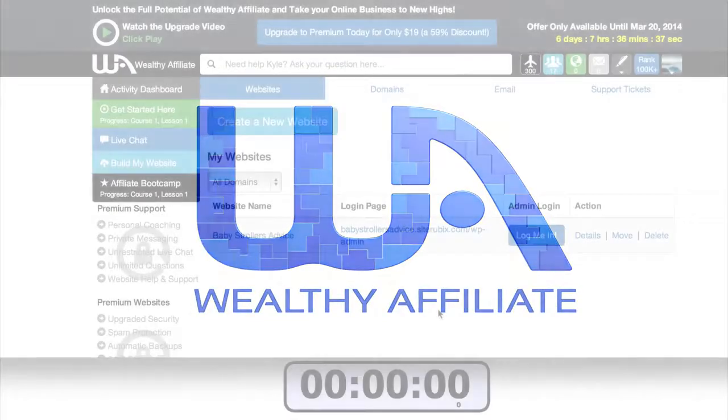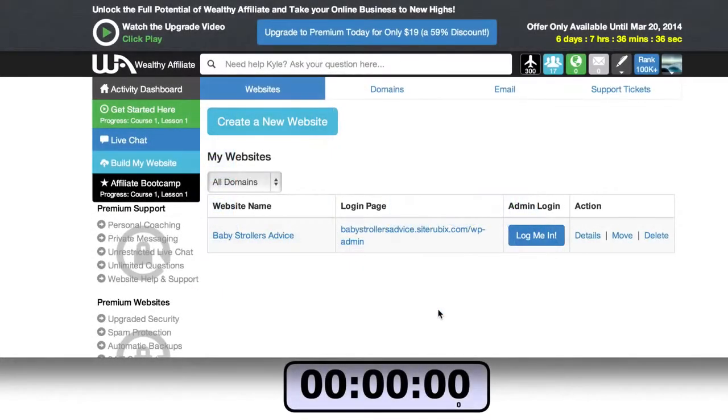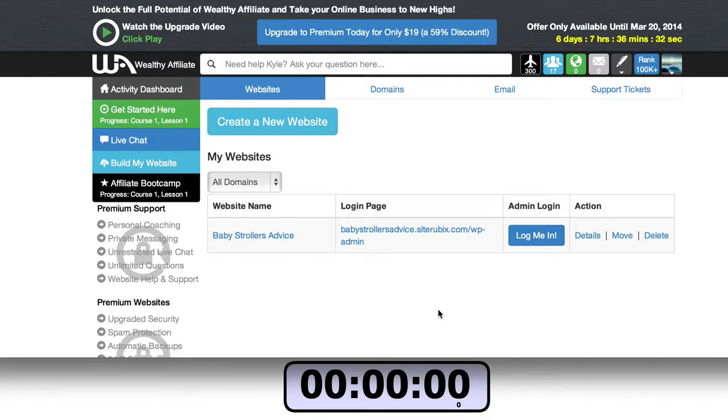In this video I'm going to show you how quickly you can build a website using the website builder at Wealthy Affiliate, which is the fastest website builder in the world.